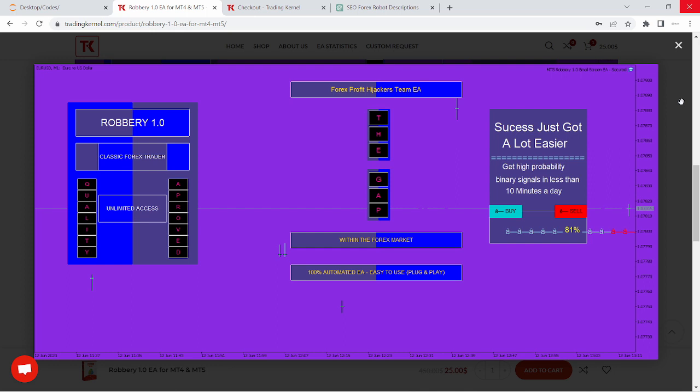Before we begin, let's talk about what makes the Robbery 1.0 Expert Advisor so special. It's an Expert Advisor designed for both MetaTrader 4 and MetaTrader 5 platforms, offering an aggressive trading strategy and compatibility with a wide range of currency pairs, including Deriv and Forex. So let's get started with the installation process.